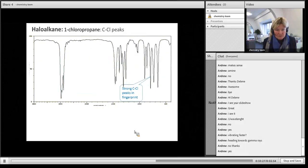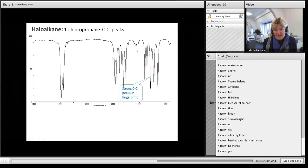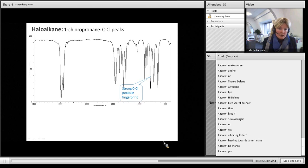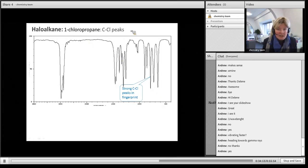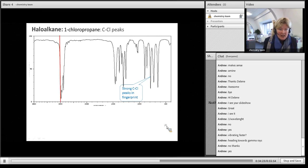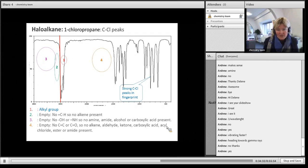A haloalkane looks nearly like an alkane — CH stretches present, CC stretches in the fingerprint, and C–Cl stretches as supporting evidence. However, you cannot conclusively identify a haloalkane from IR alone, because the fingerprint region is only supporting evidence. You need evidence from the mass spectrum, which will clearly show whether chlorine is present. So from IR you can note possible halogen, but mass spec confirms it.